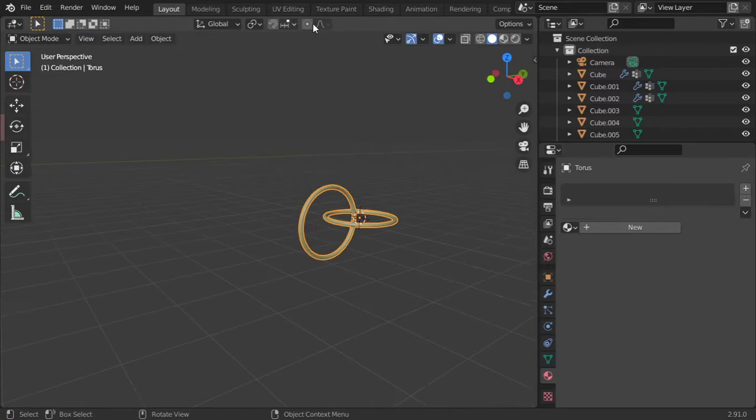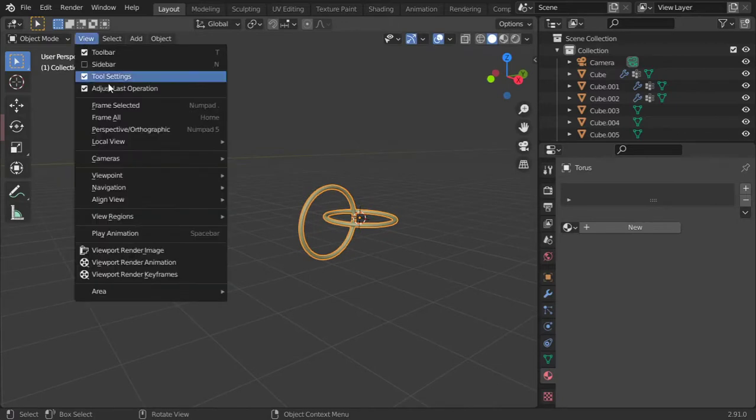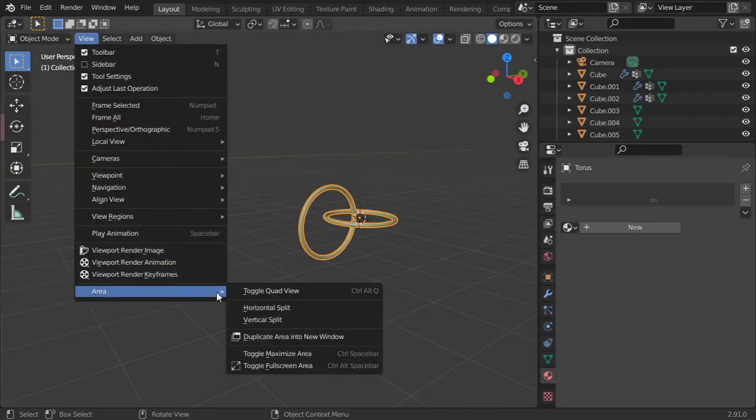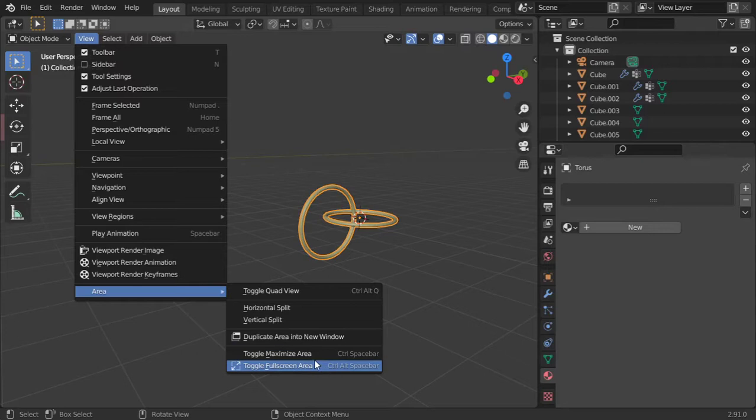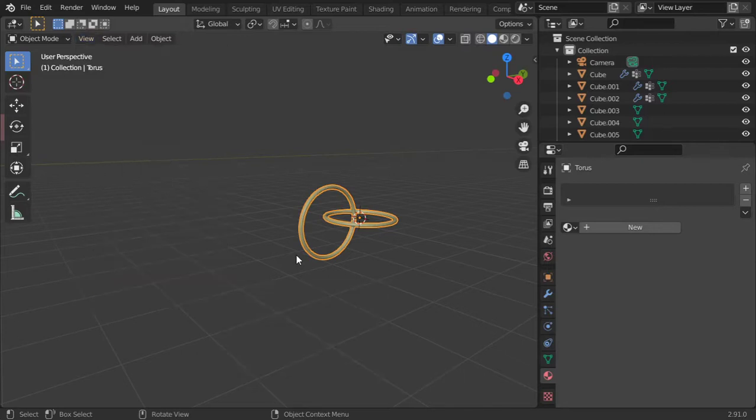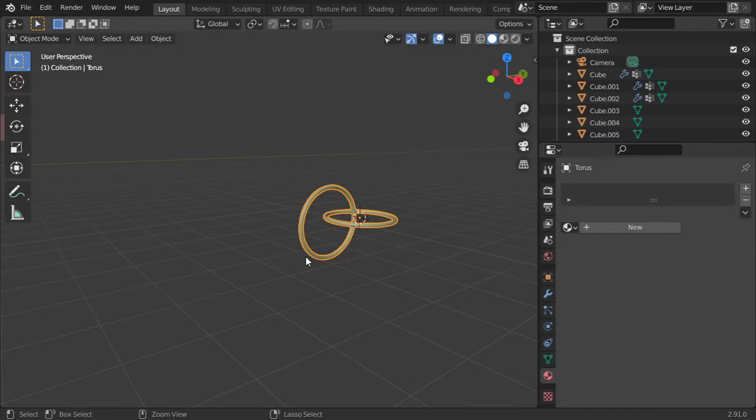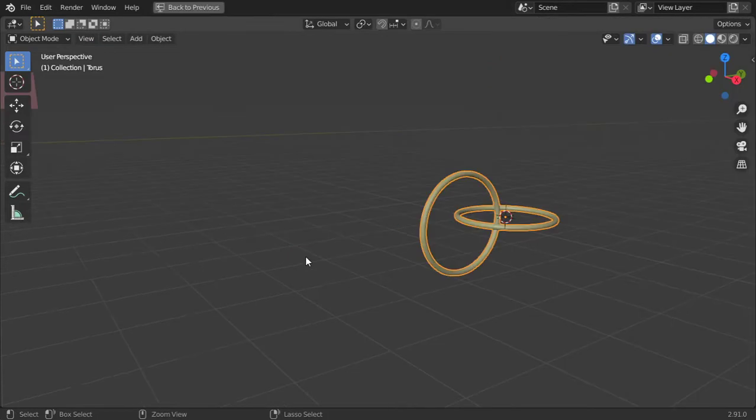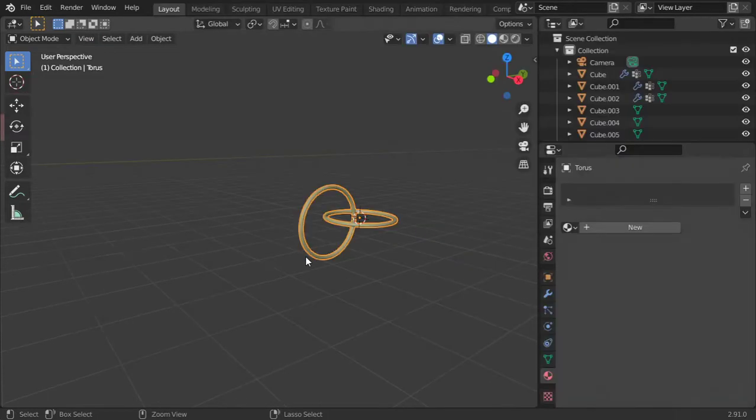Secondly, how we can maximize this viewport. From the view area, you can maximize using one of these: toggle full screen area or maximize area. So if you want to use maximize area, you can click Ctrl+Space Bar.